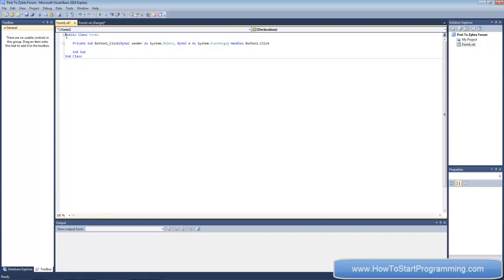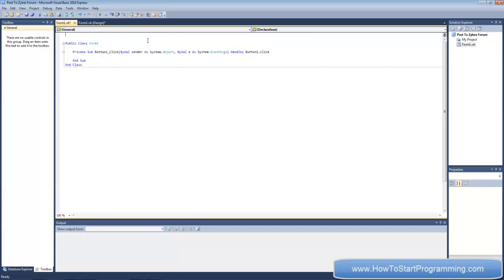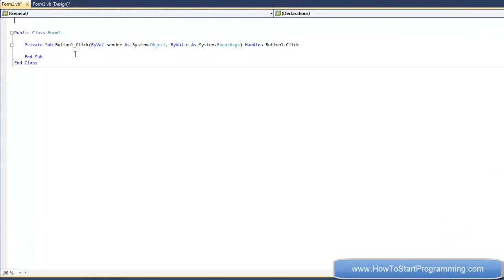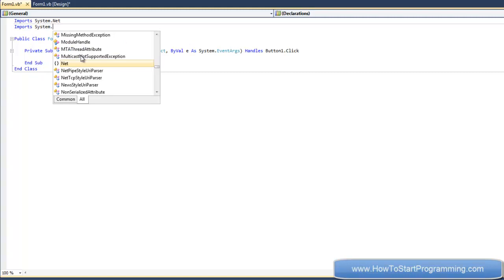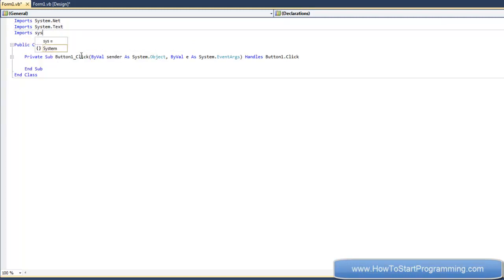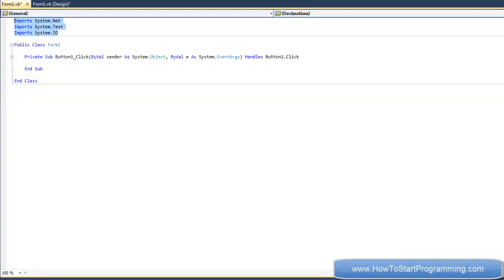For this tutorial we're going to need three imports. Imports just shortens the amount of text you have to type — basically namespace shortcuts. Add: Imports System.Net, Imports System.Text, and Imports System.IO. I'll create a dedicated video on imports later, but for now just add them.